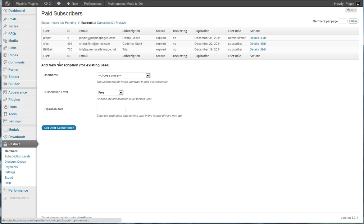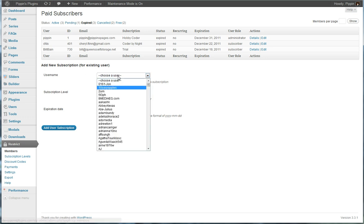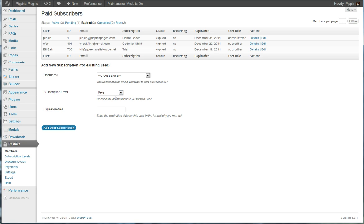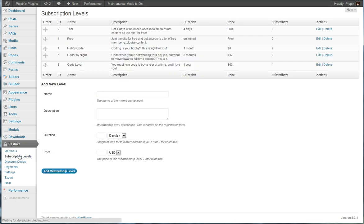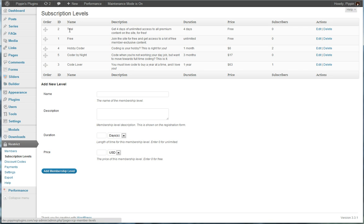We can add new subscriptions to existing users just by simply choosing their username, choosing the subscription they should be added to, and entering their expiration date. We can view all of the different subscription packages that we have. The subscription packages allow you to define a price and a period for that subscription, including the ability to have free and trial subscriptions.